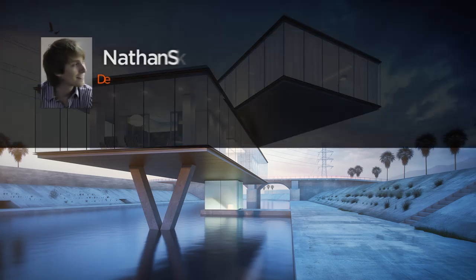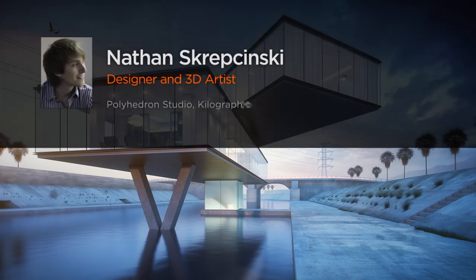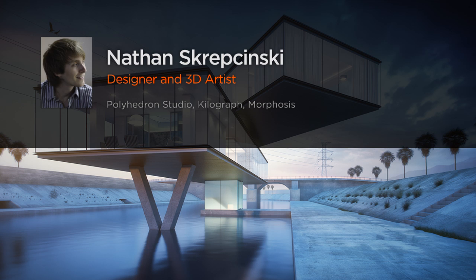Hi everyone, my name is Nathan Skripczynski. I'm a 3D artist specializing in architectural visualization.